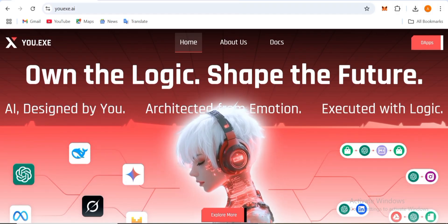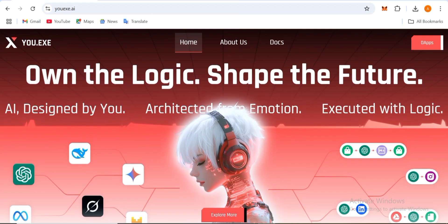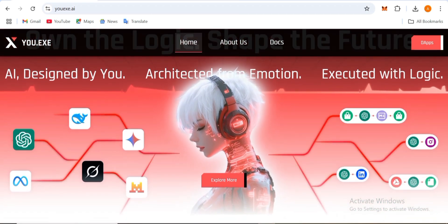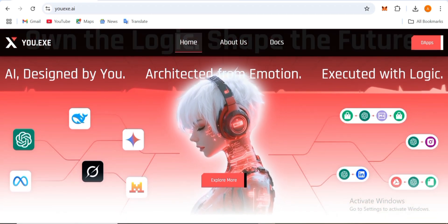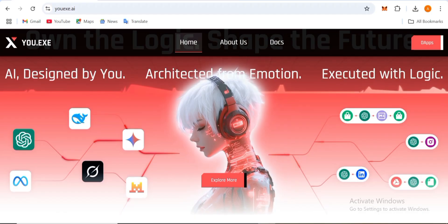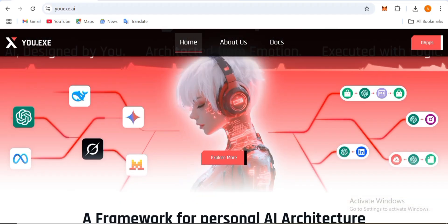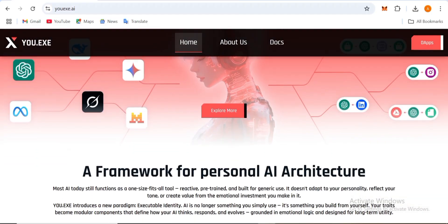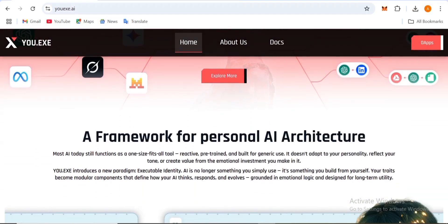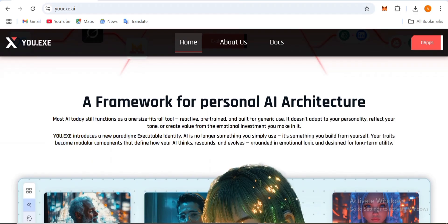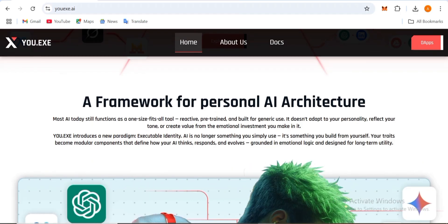Through this AI platform, you can do a lot of things because this is the best AI platform in 2025. We're going to explore more things about this platform. Here's a framework for personal AI architecture. Most AI today functions as one-size-fits-all and reactive, pre-trained systems.